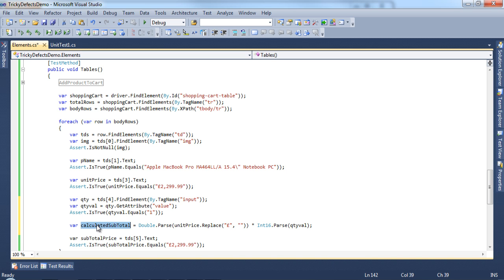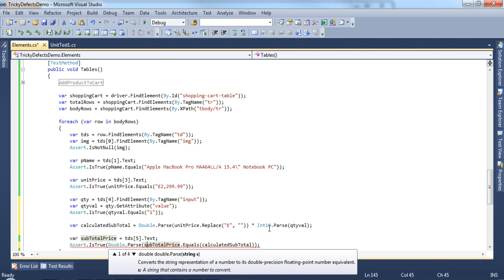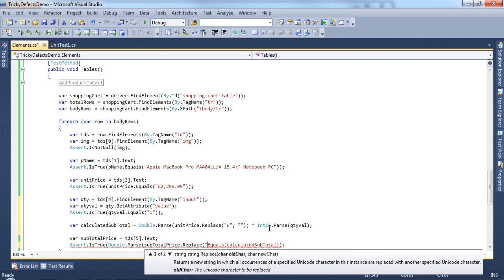We can use this variable and replace the text in the assert over here. And we also need to convert the subtotal price from the web page into a double and replace the pound sign.